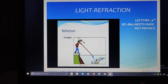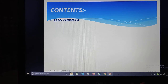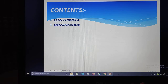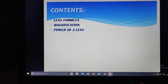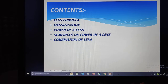The first content of this video session is lens formula. After that we are going to discuss the term magnification, then power of a lens — which is a very important topic from the board exam point of view — followed by numericals on power of a lens, and finally, combination of lenses.